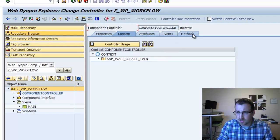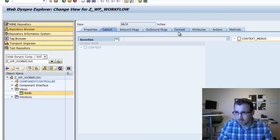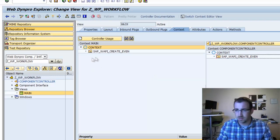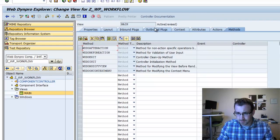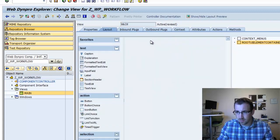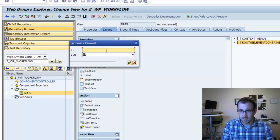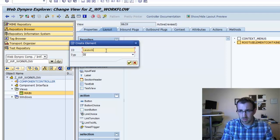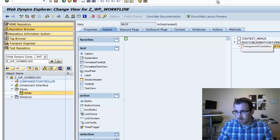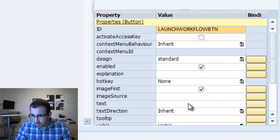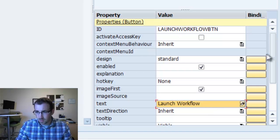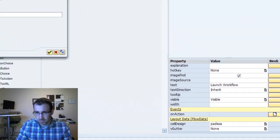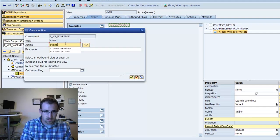Now it created this context node for us. Let's first go into our main view. We want to make sure we pull that context over here just in case we wanted to use that to display errors or anything like that. We'll go to layout. Here we're going to create a button, insert element. Call it launch workflow button, obviously type button. In the text here, we'll call it launch workflow.